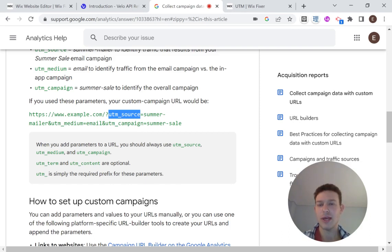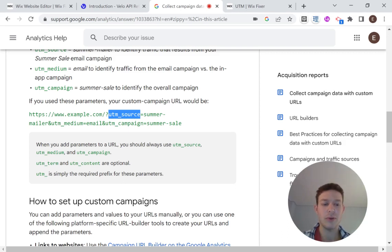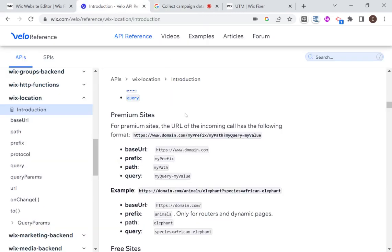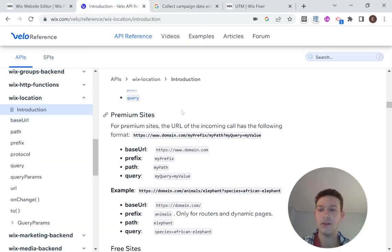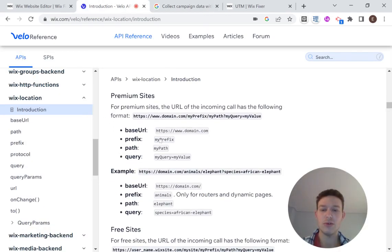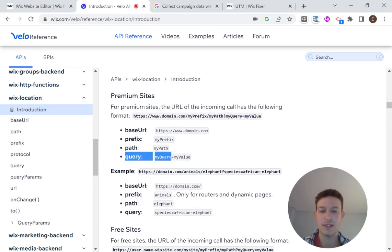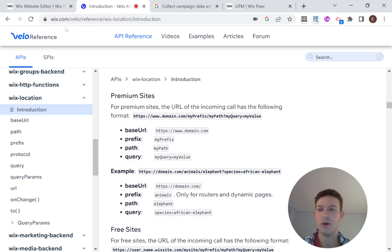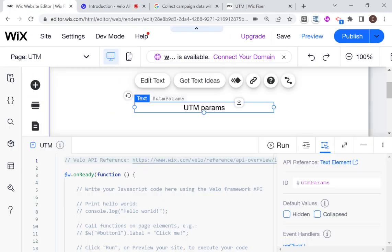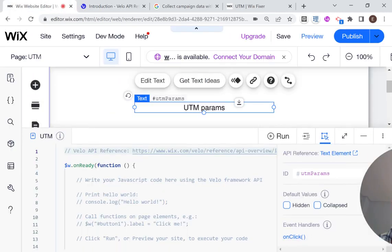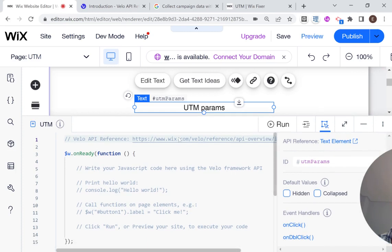So in order to do that, let's head over to our website and we're going to be using something called Wix location. And Wix location, if you check out over here in the documentation, it's used for extracting different parts of the URL. And we're specifically going to be using this query part.